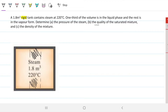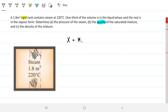That's very straightforward. Then for the quality of the saturated mixture — what is that? The quality, which we denote X, is how much vapor by mass I have with respect to the total mass of the system. So for example, if I have 10 kilograms of vapor and 100 kilograms total, my quality is 10%. It's the mass of the gas phase divided by the mass of the total mixture.